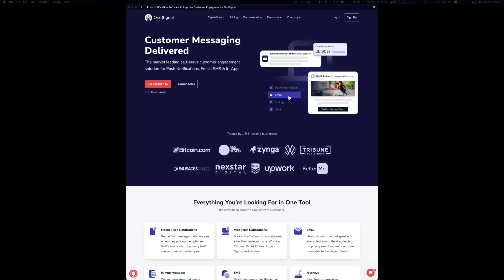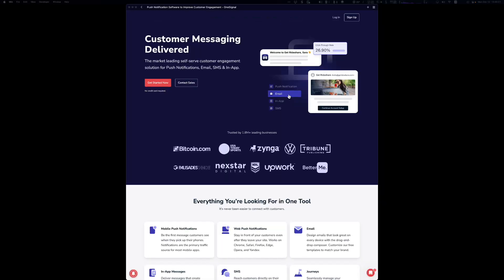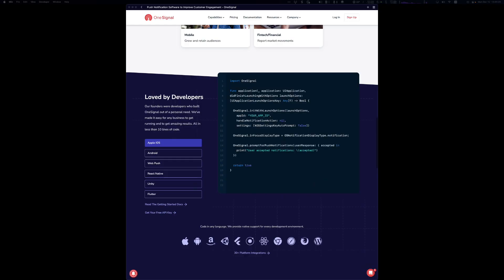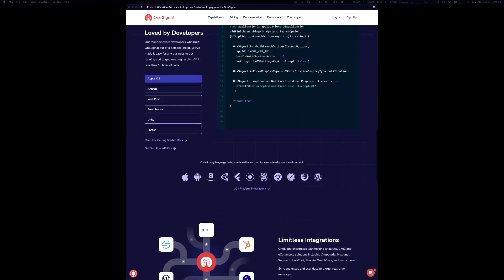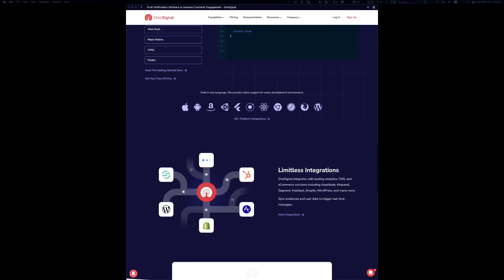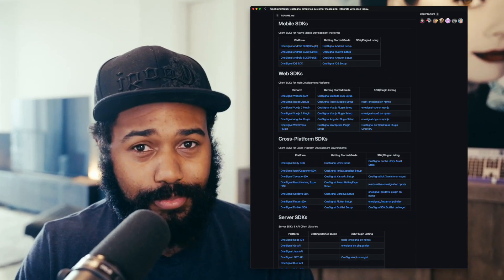First, a little bit about OneSignal. We're the market-leading customer engagement platform for push, email, SMS, and in-app messaging. We have over 30 platform integrations and they're all open source.